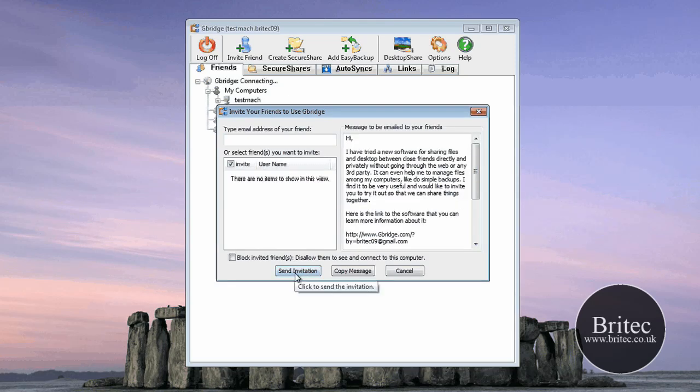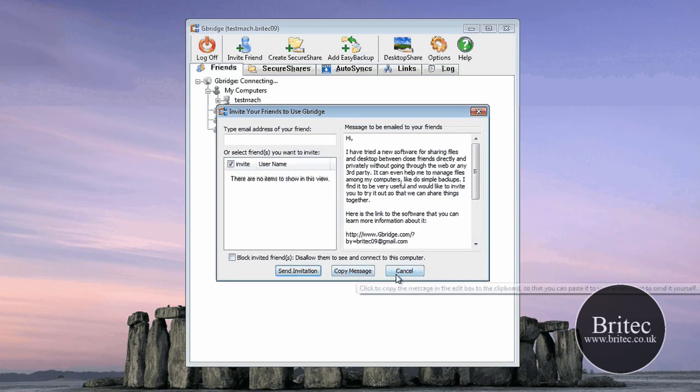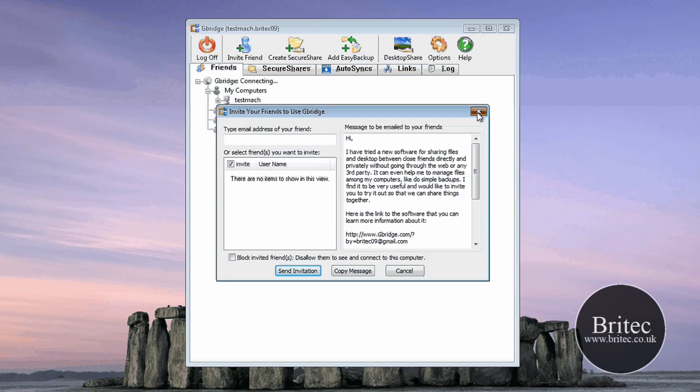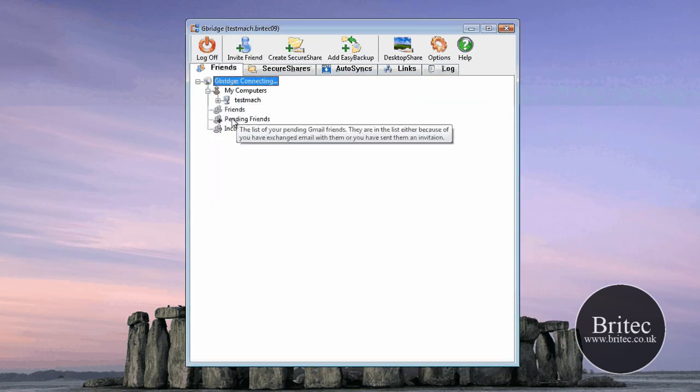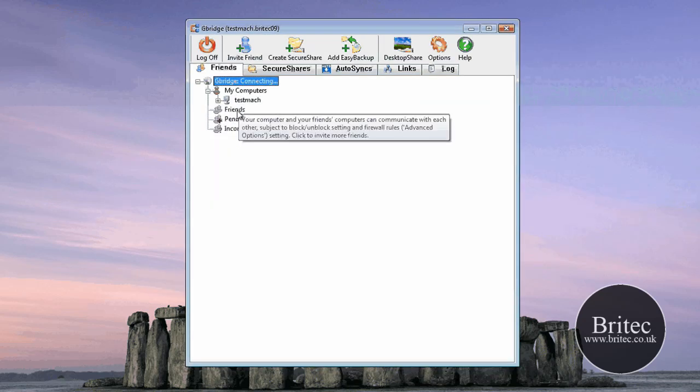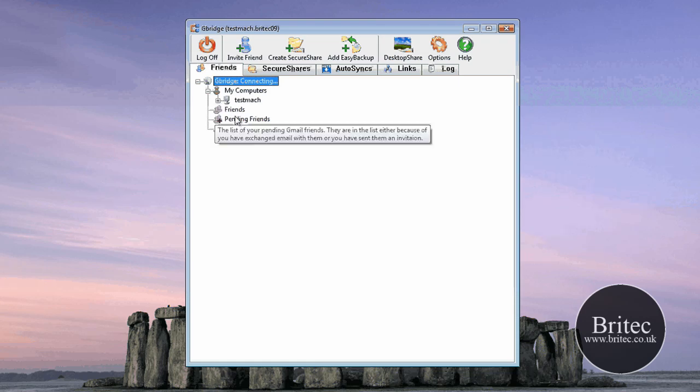And you just send an invitation, or you can block an invited friend or disallow. So you can see my computer there, and also you've got the people that are connected to you here.